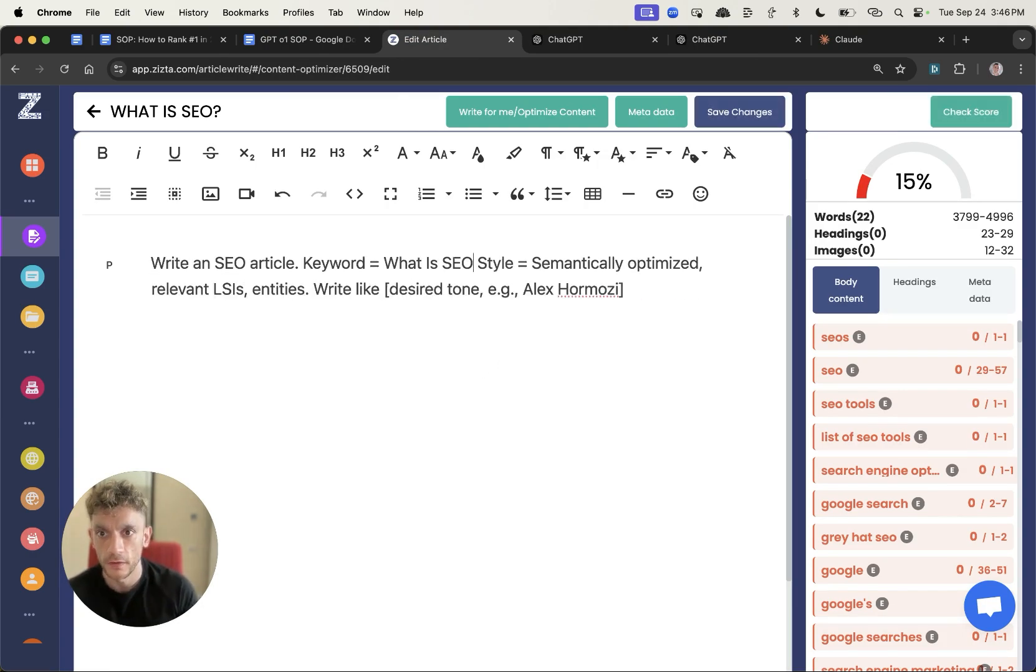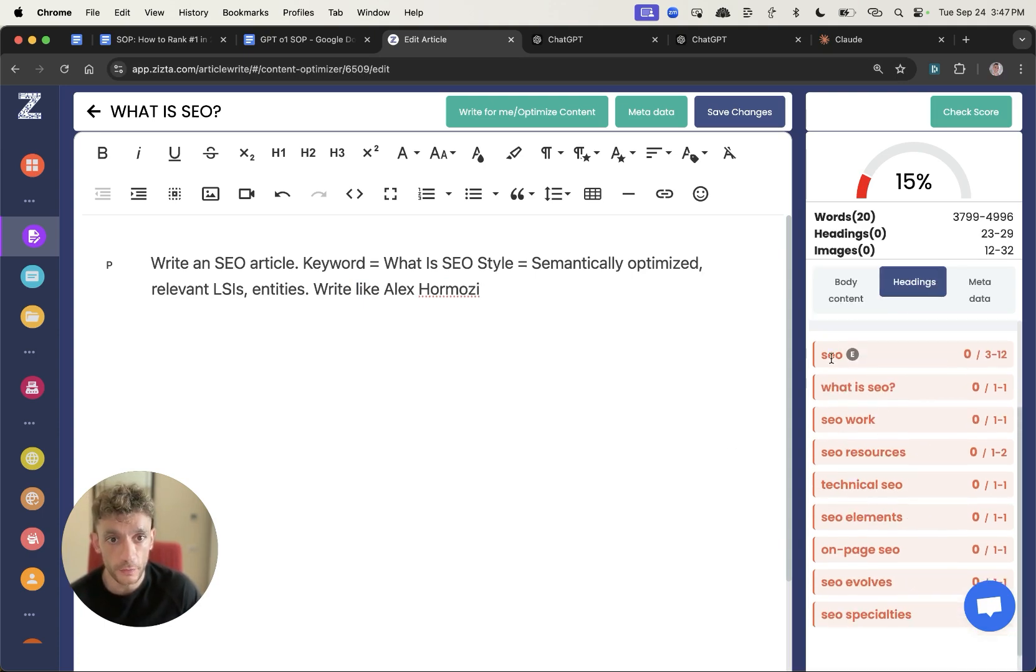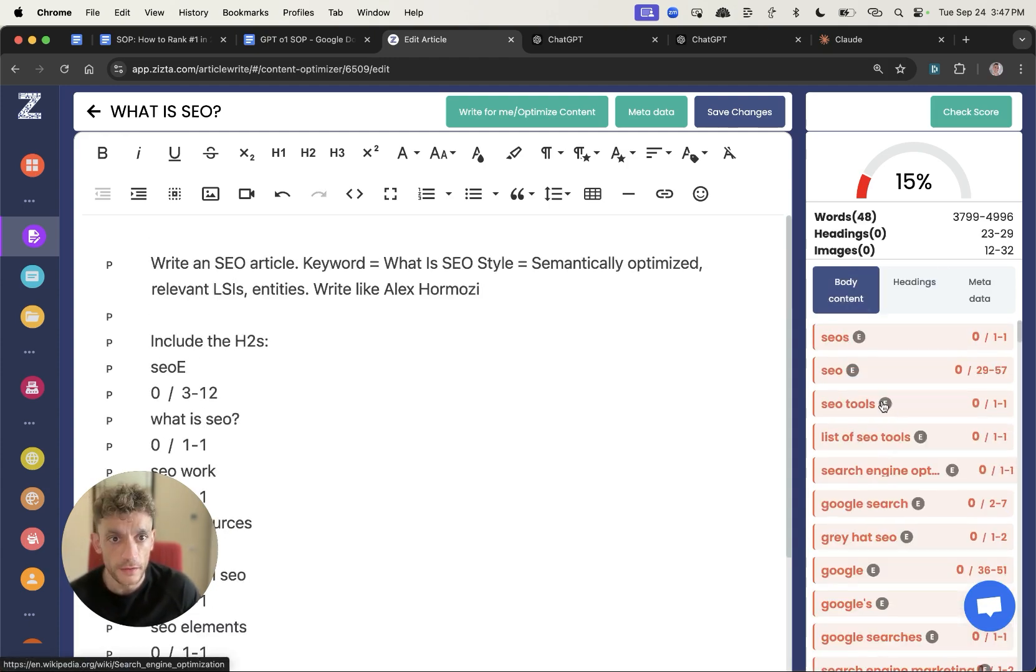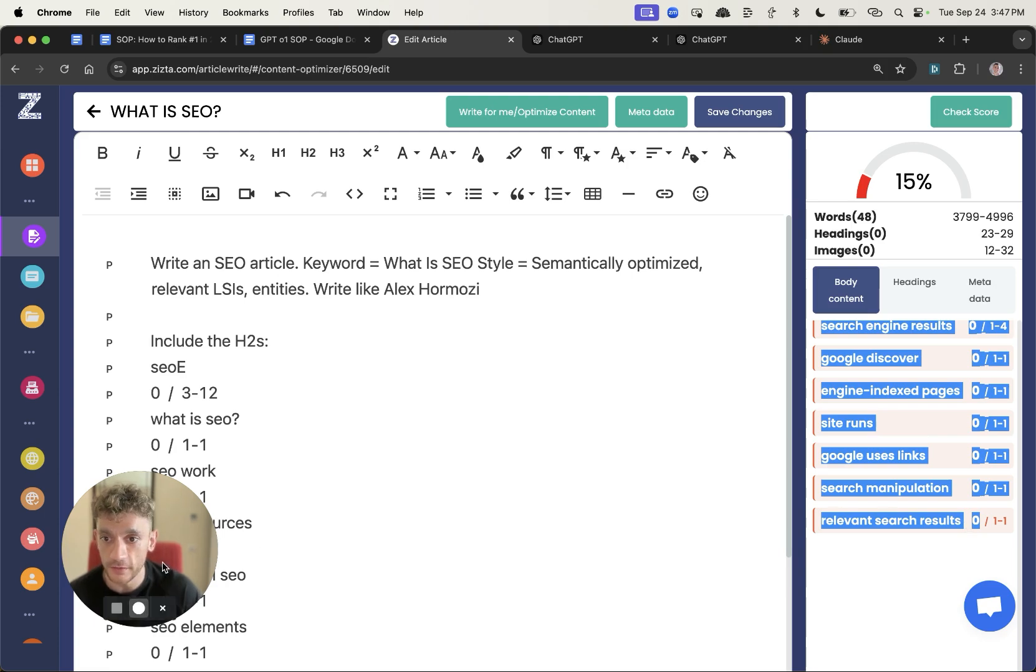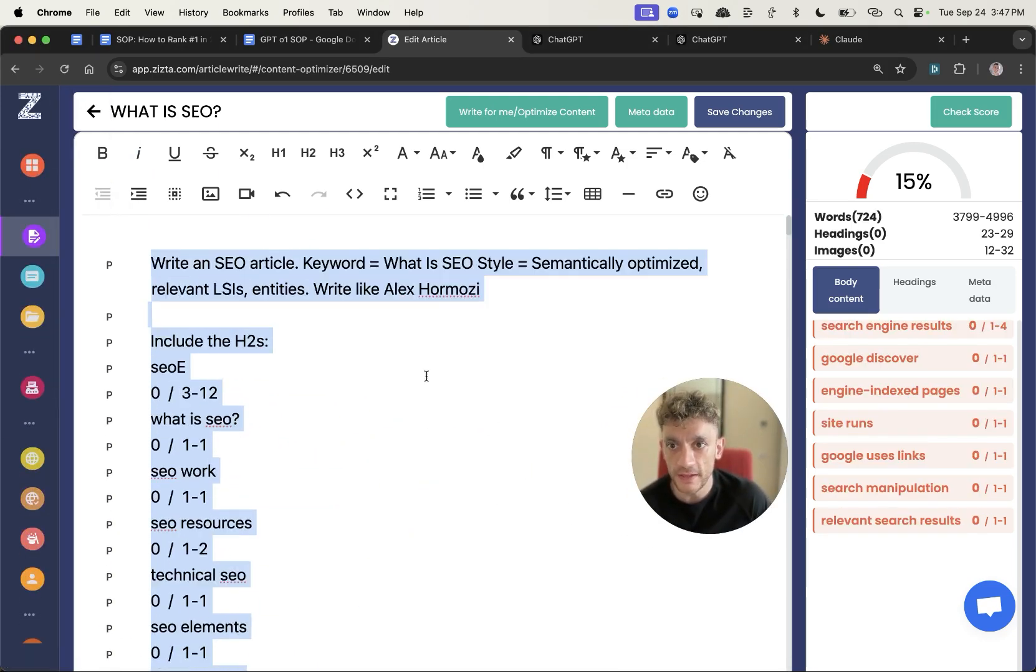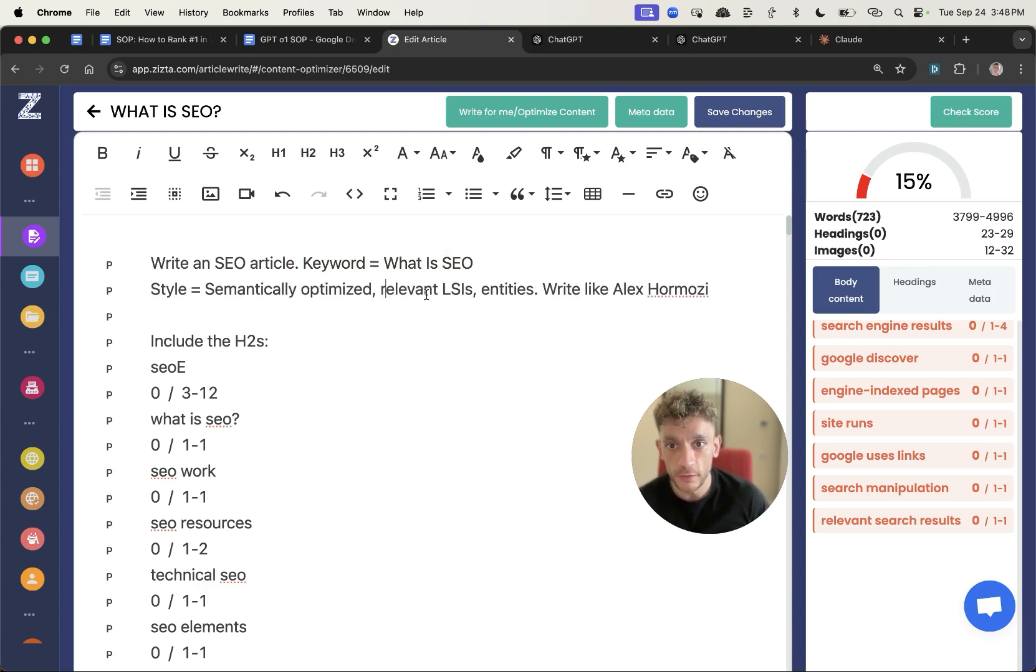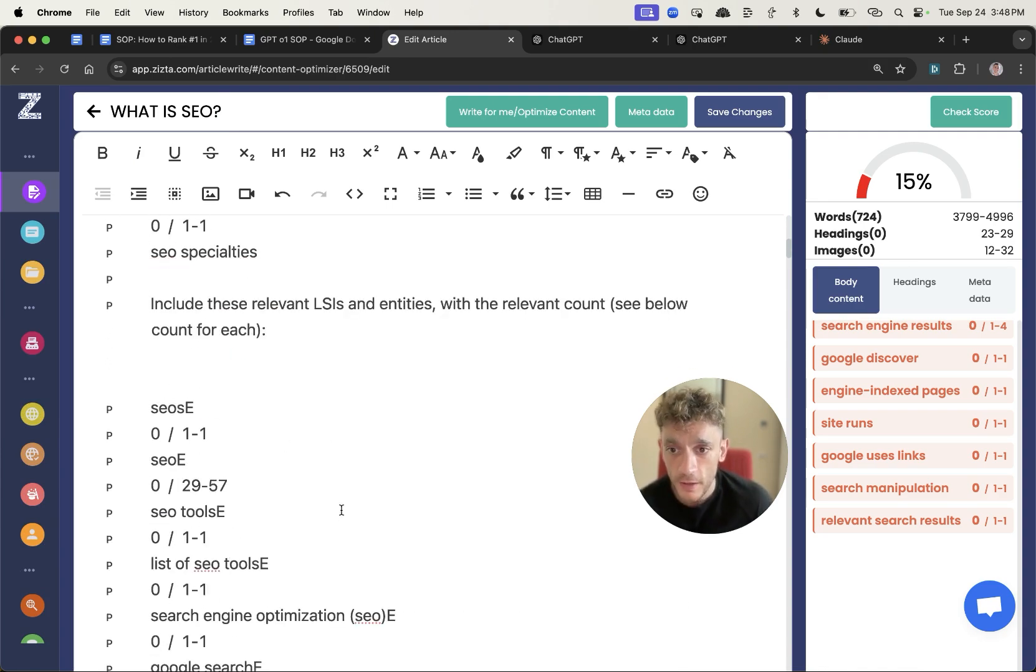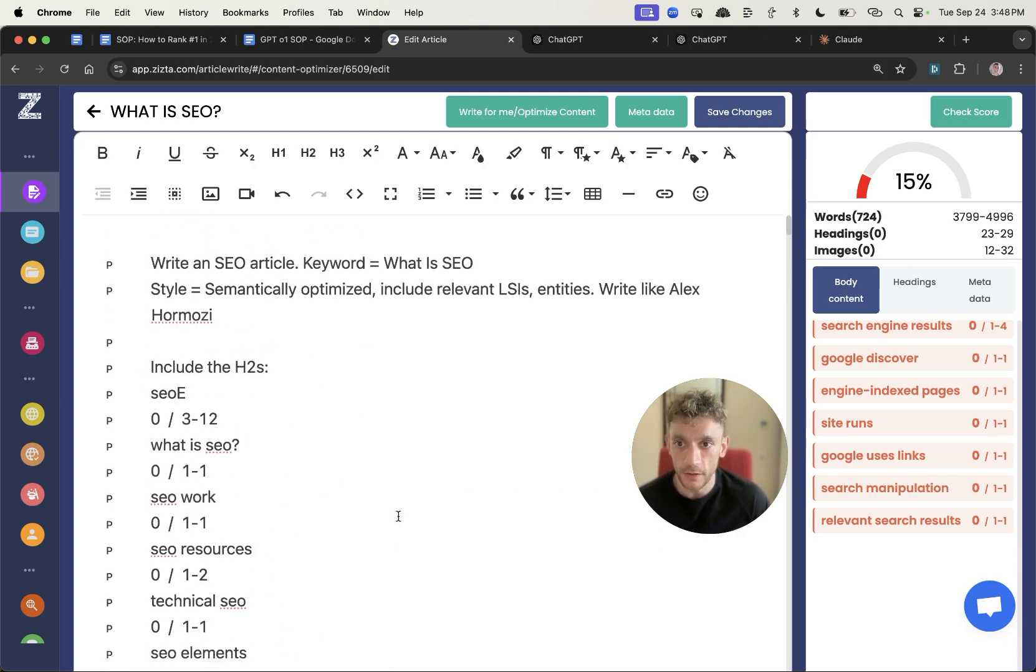The prompt I'm going to use is write an SEO article, keyword equals what is SEO, style equals semantically optimized, relevant LSI's, entities, write like Alex Hormozi. Then we'll include the H2s from the heading section and include this list of relevant LSI's and entities inside the content with the recommended count for each part of the process.